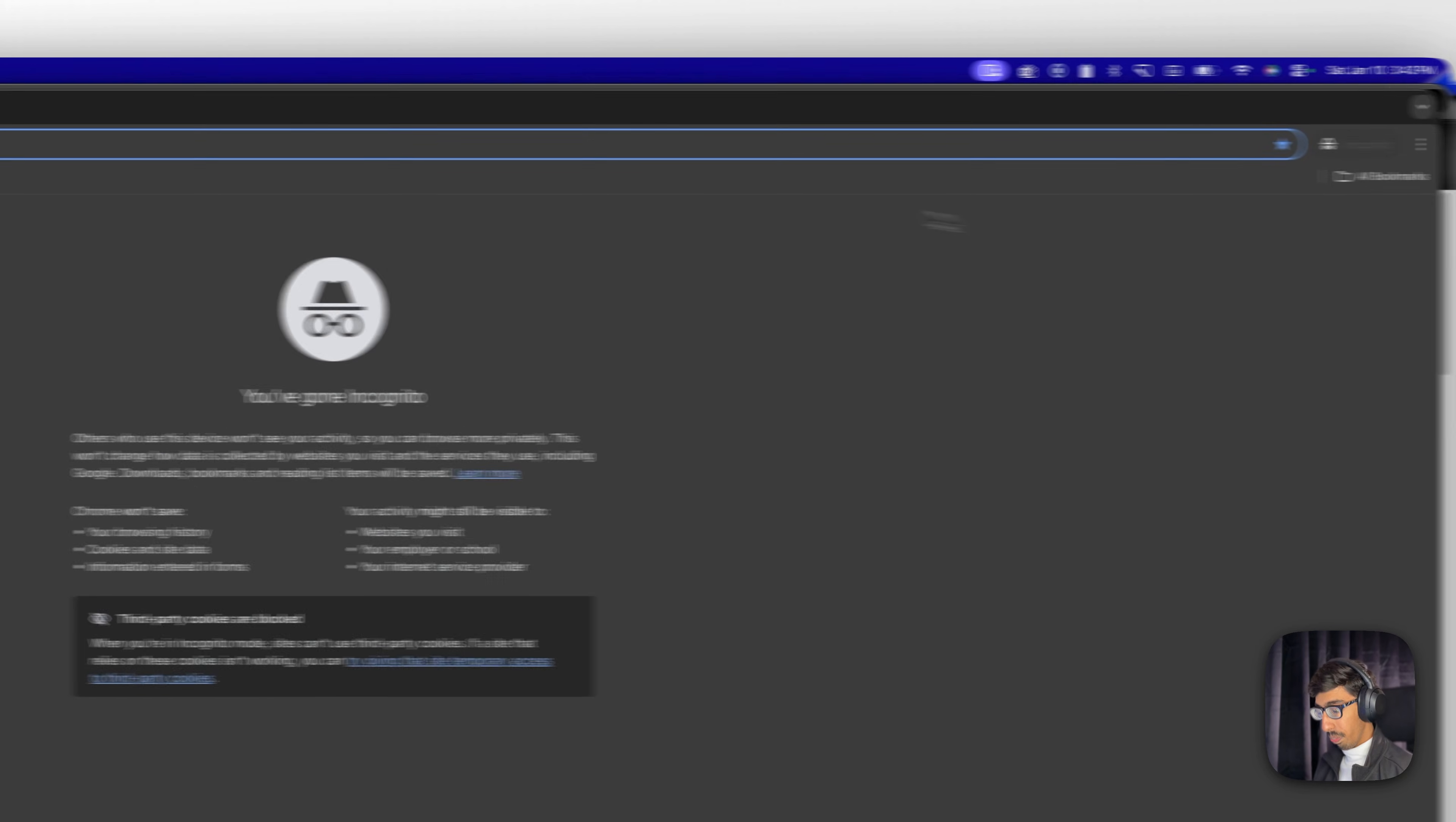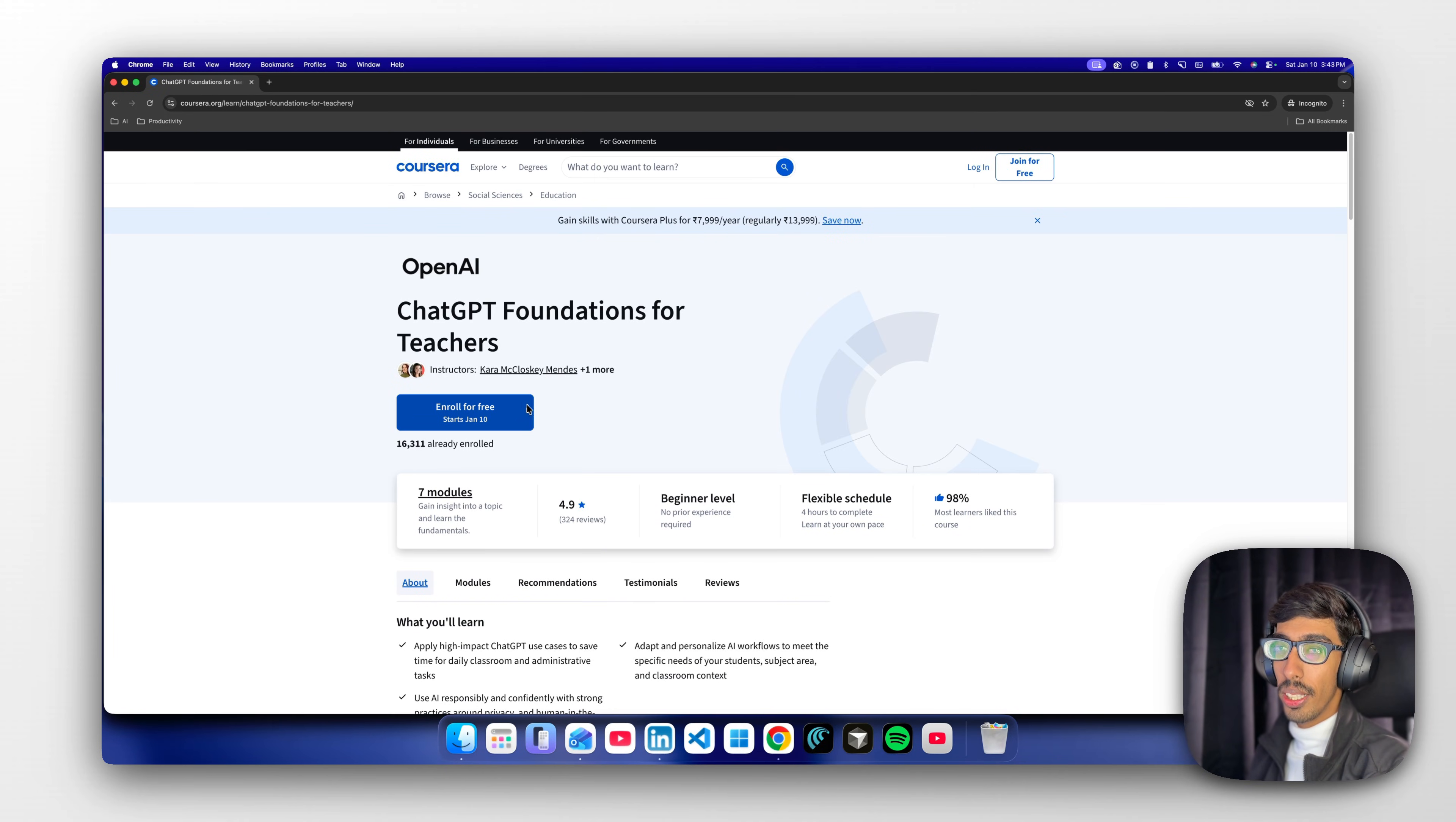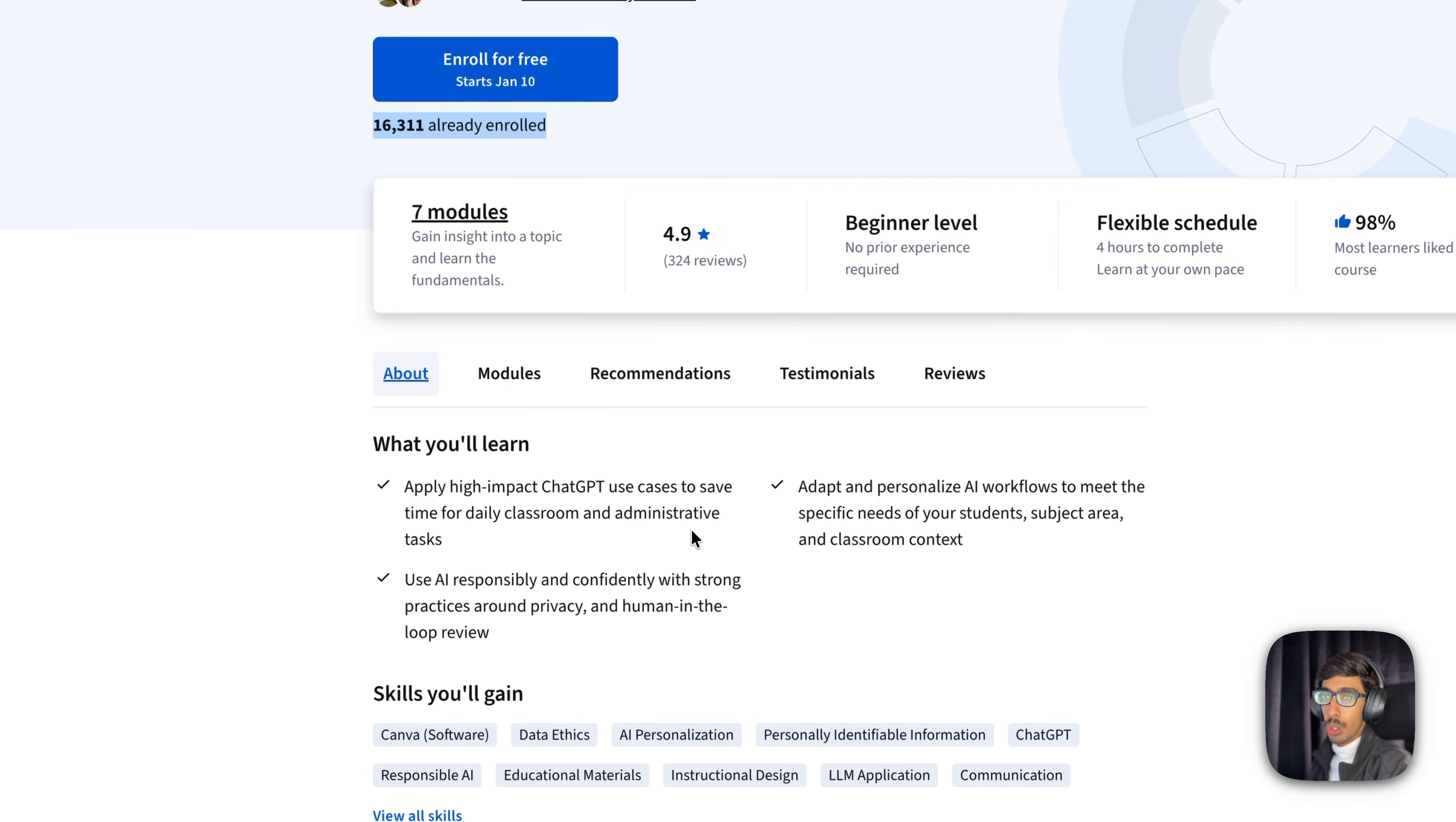You'll get a better idea. Wait for the loading and as you can see, this is 'enroll for free.' Start from today itself - 16,000 plus are already enrolled.